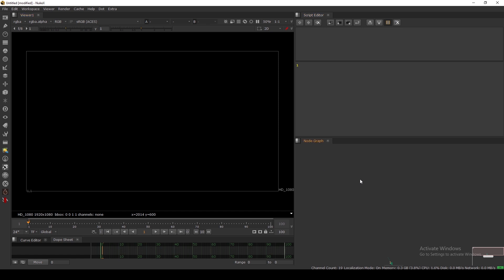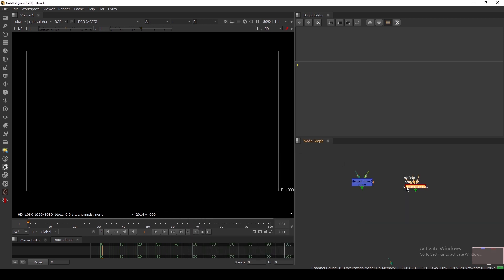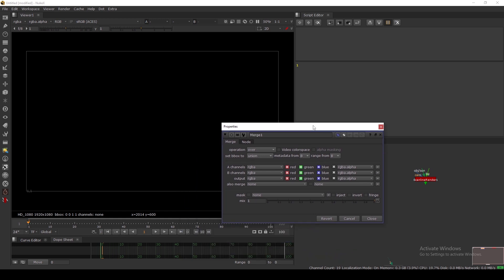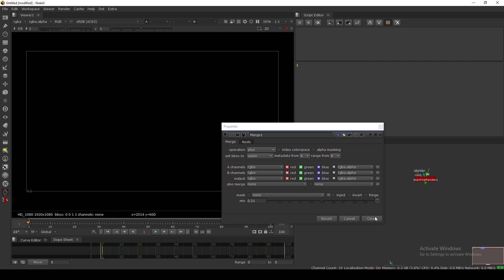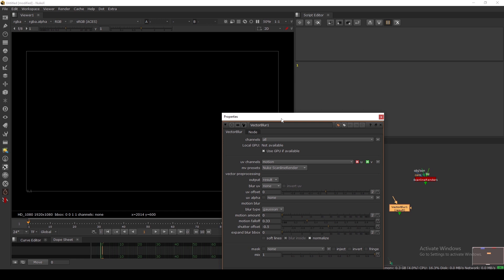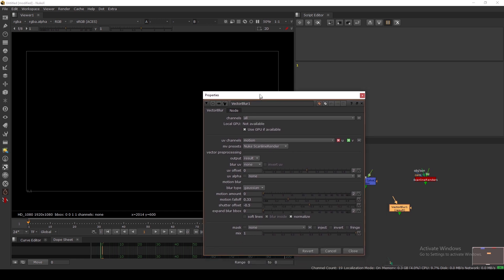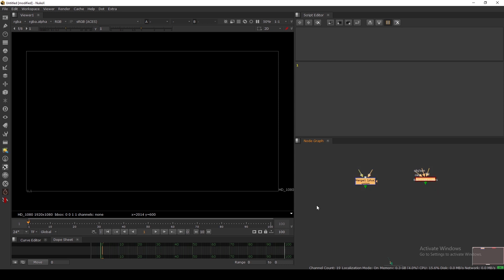What does that mean? If you take any node like Merge or the Scanline Render, we can set any value by default when we start Nuke for the first time. For example, I want the mix always at 0.5, or I want the Merge operation always set to Plus. With the VectorBlur node, I already set the default UV channel to motion — by default it takes motion, but without setting it, it defaults to none.